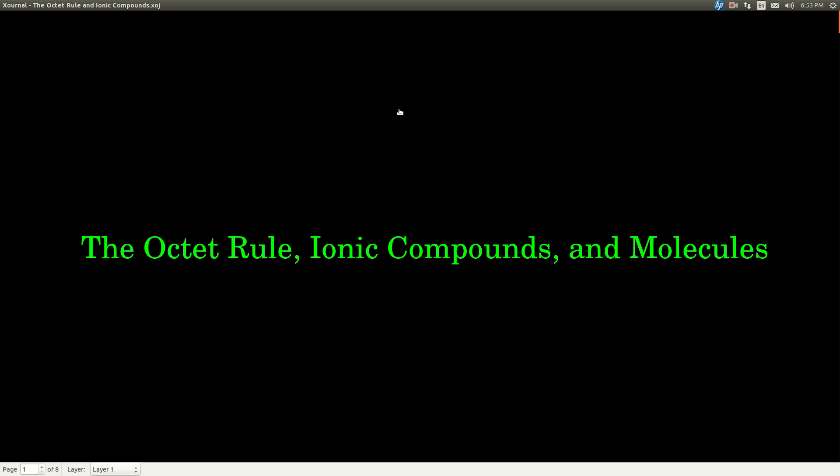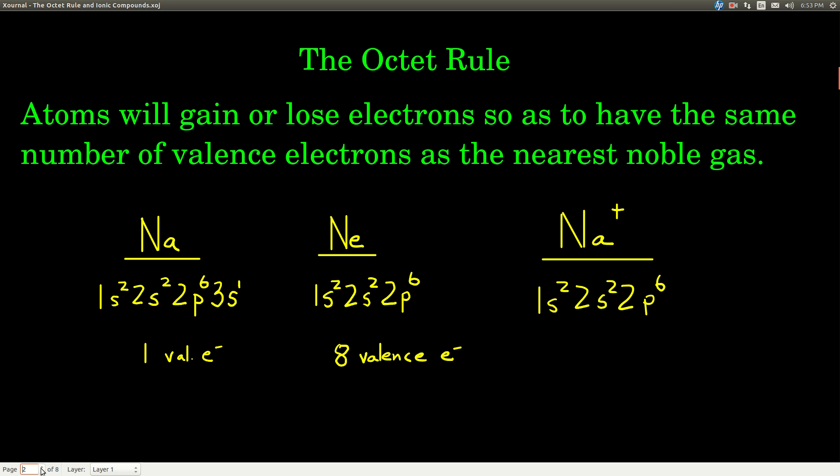In this video, we're talking about the octet rule, ionic compounds, and molecules, or sometimes called covalent compounds. The octet rule says that atoms will gain or lose electrons so as to have the same number of valence electrons as the nearest noble gas.